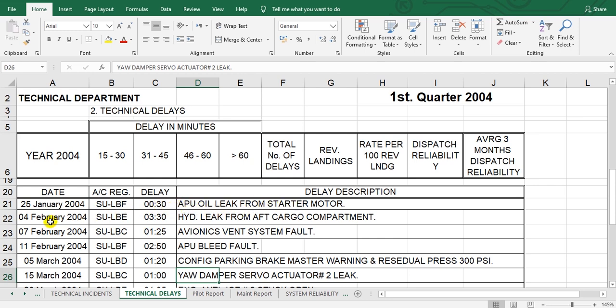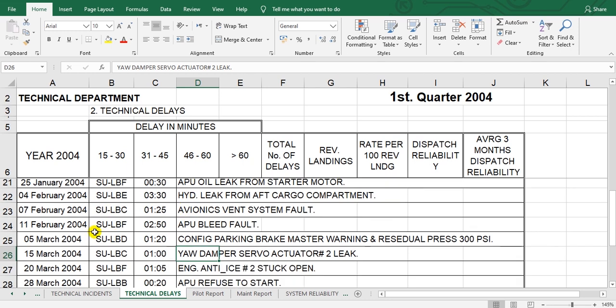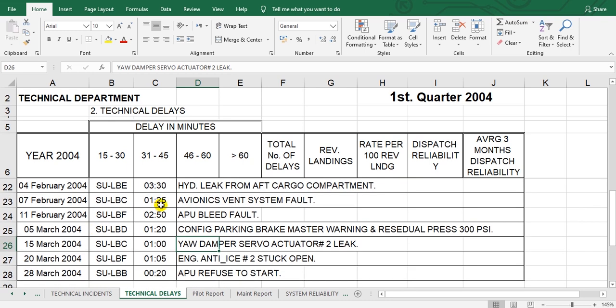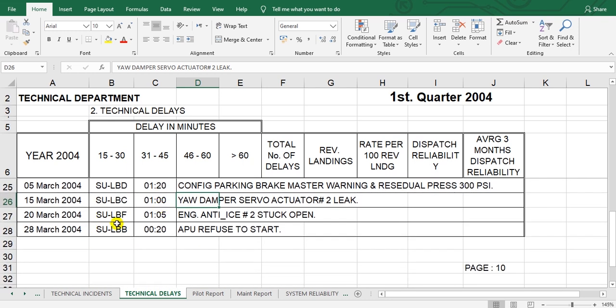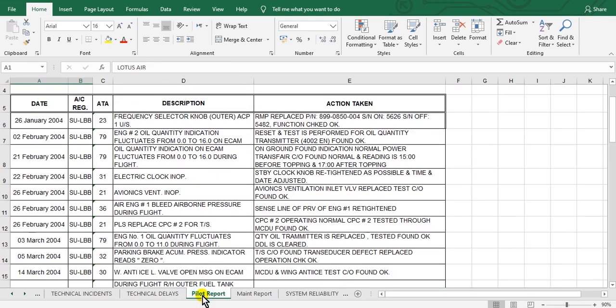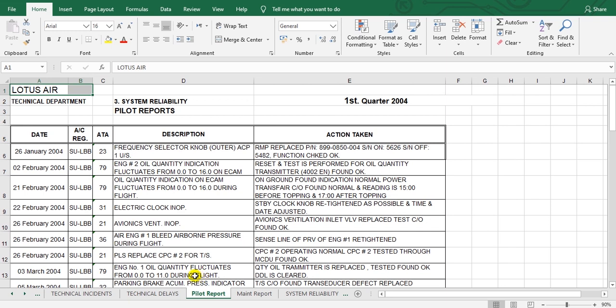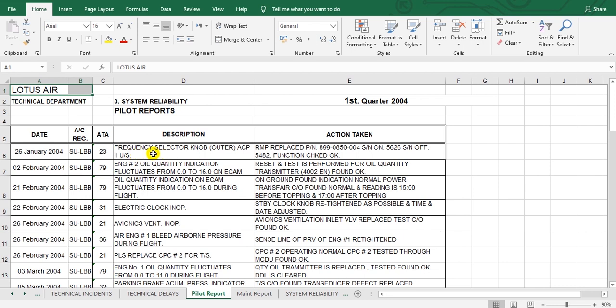The second section here is the pilot reports. The pilot reports are the snags which the pilot writes in the aircraft maintenance logbook. This is the first snag.